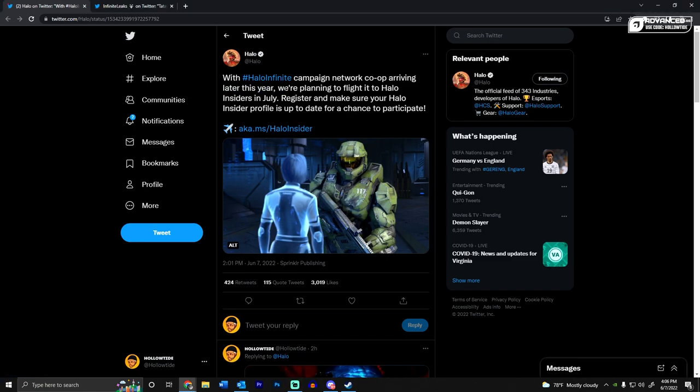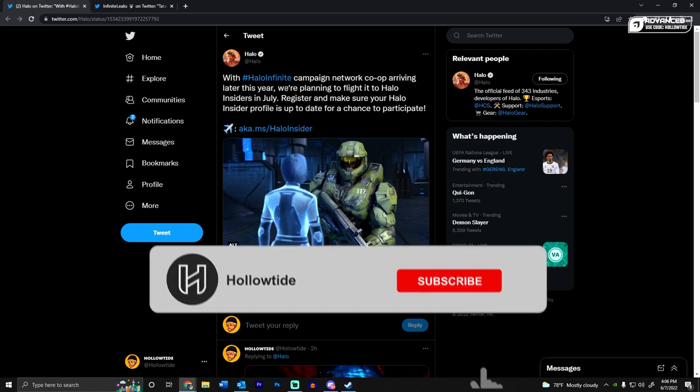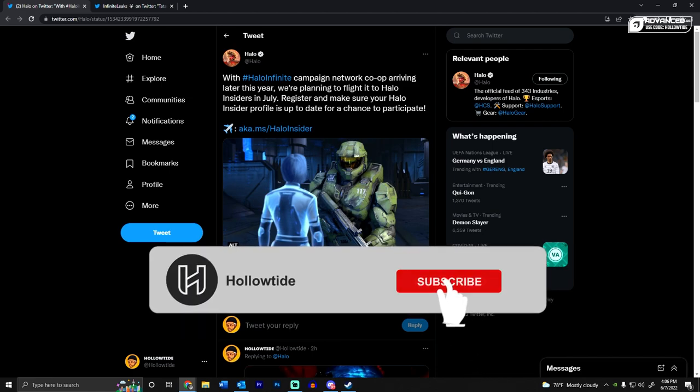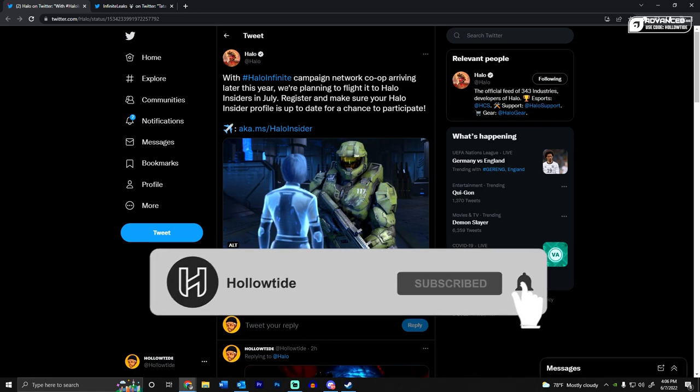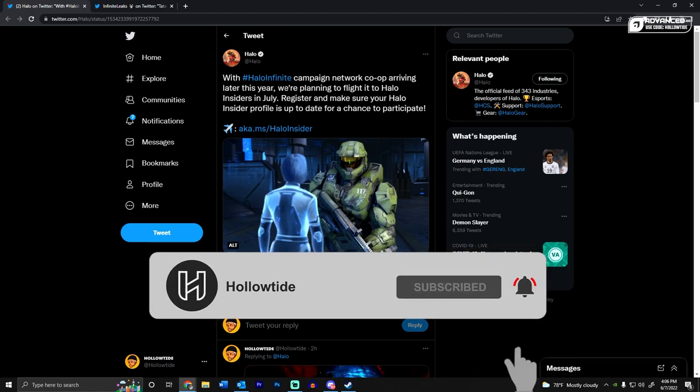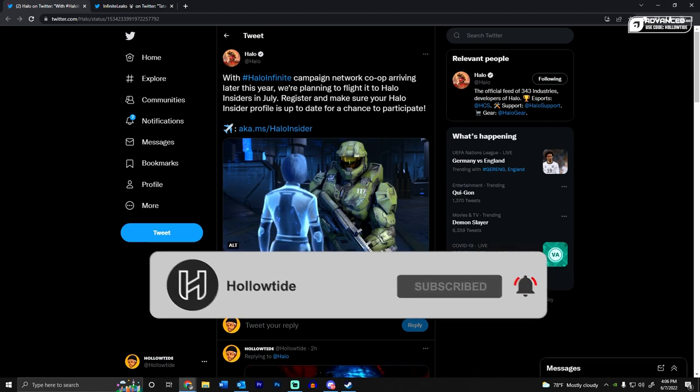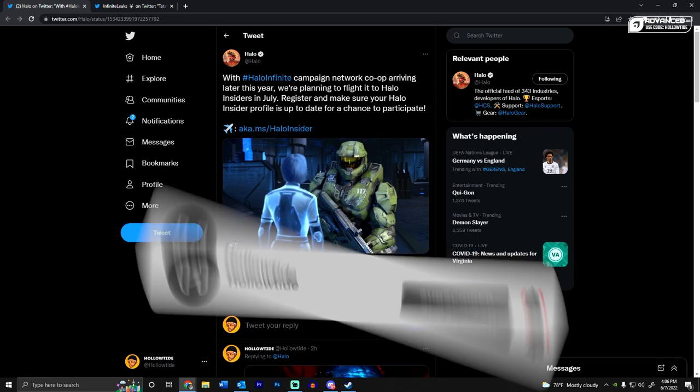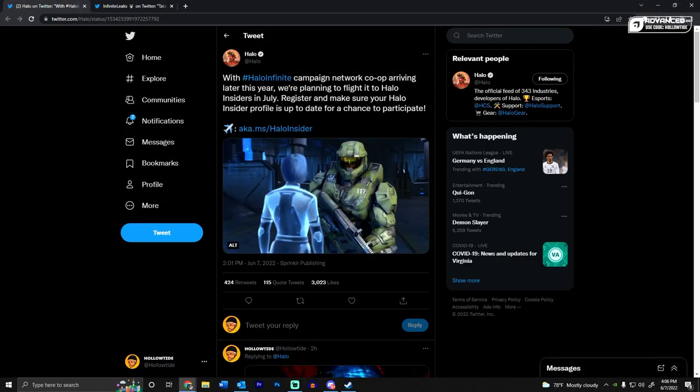So they say later this year, and I know that people are going to be probably a little upset because it was originally supposed to launch with Season 2, I guess the beginning of Season 2 launch. Flighting will happen in July, and then we'll get it later on after that.